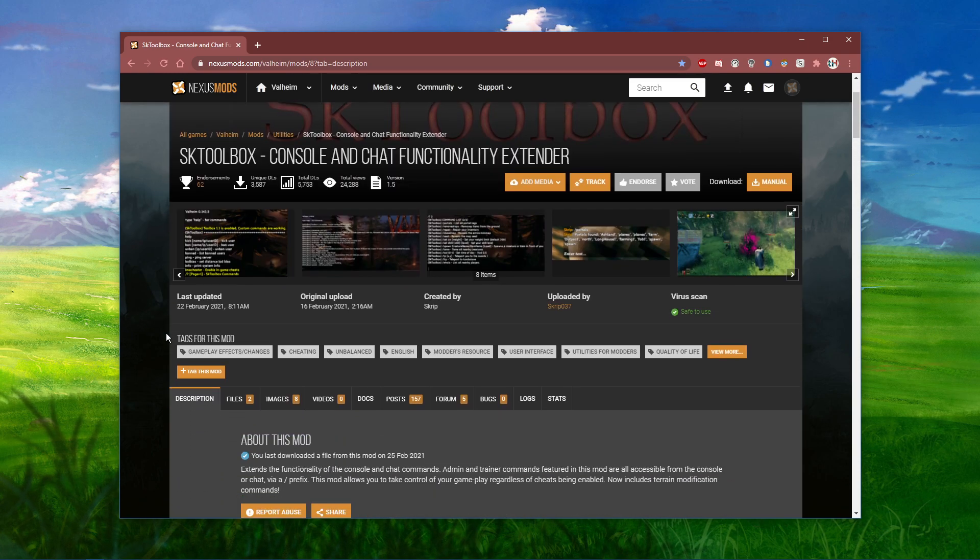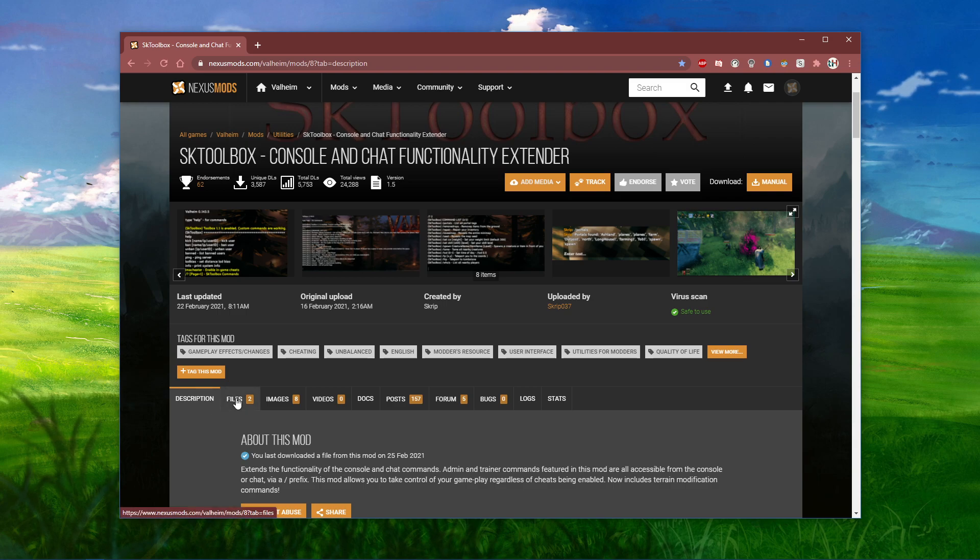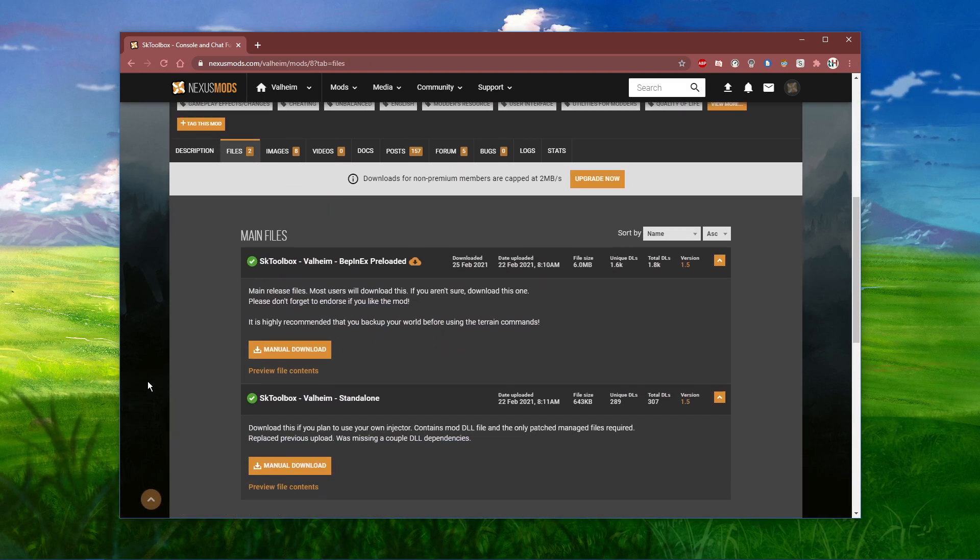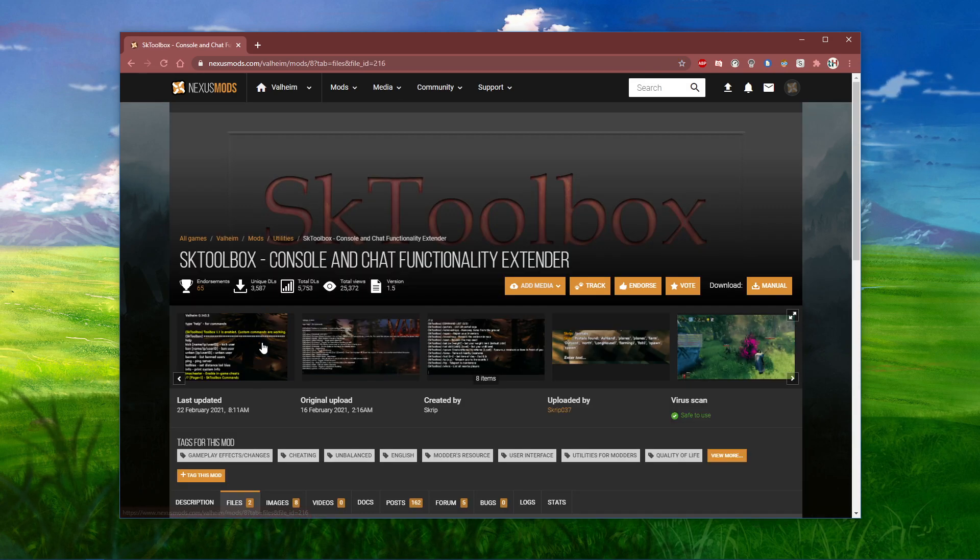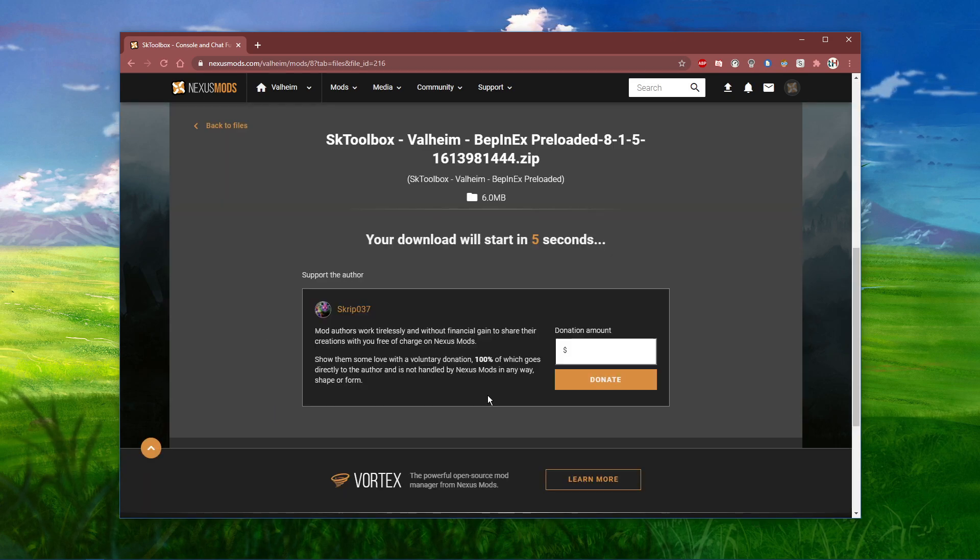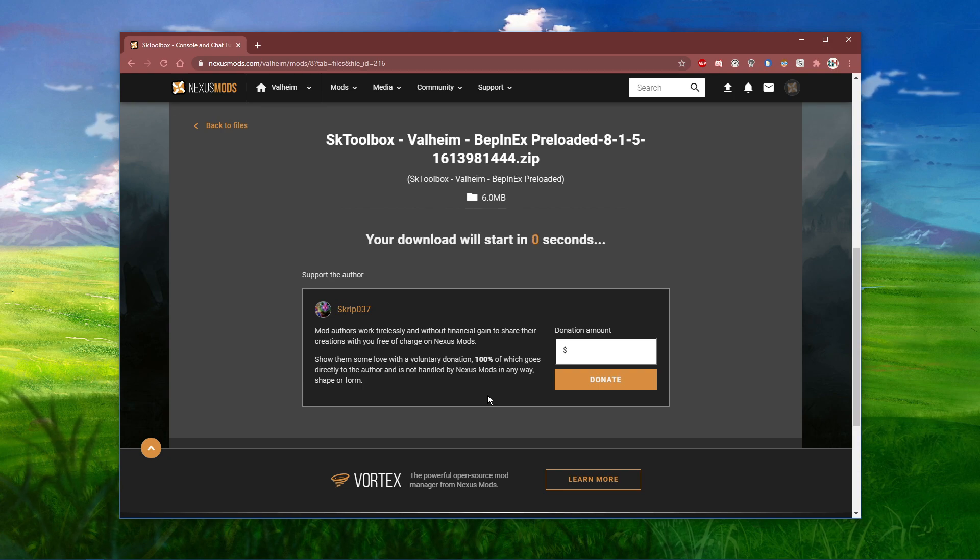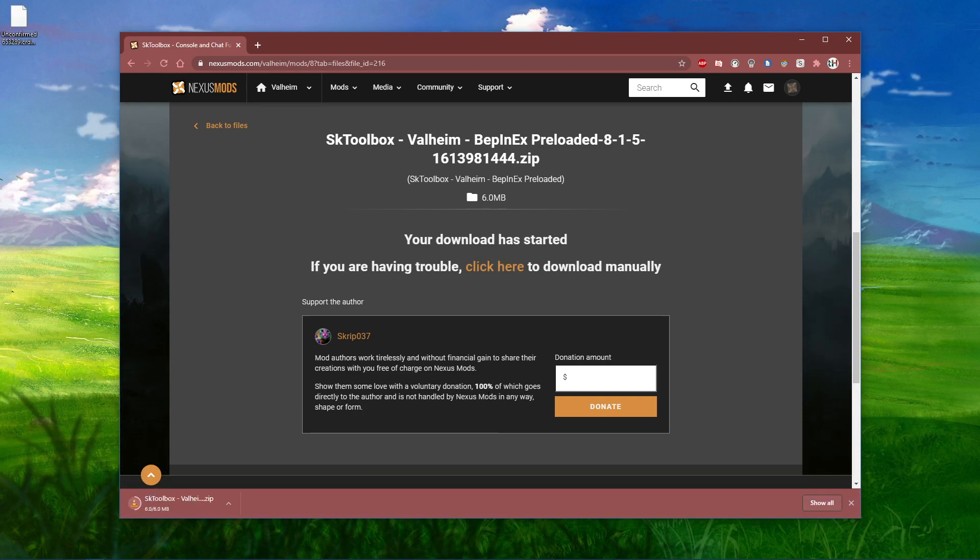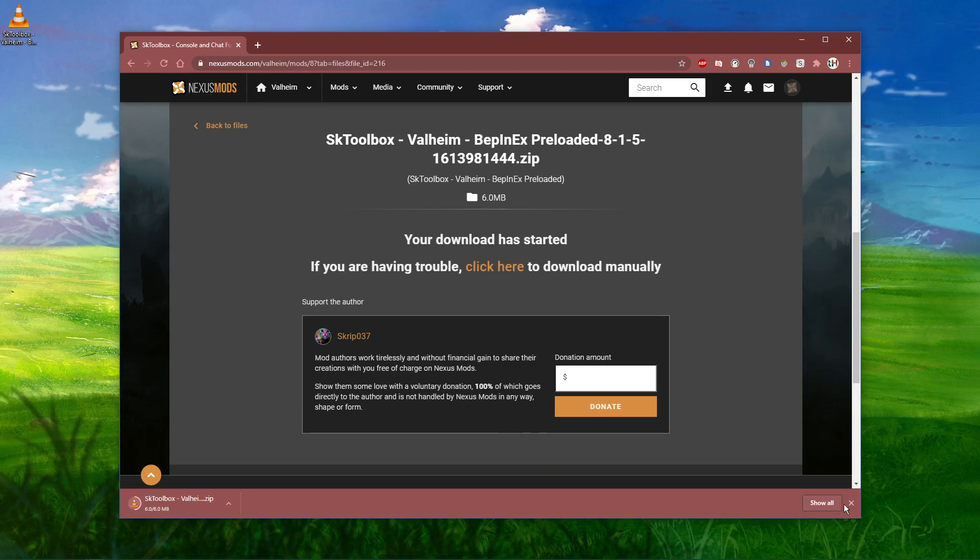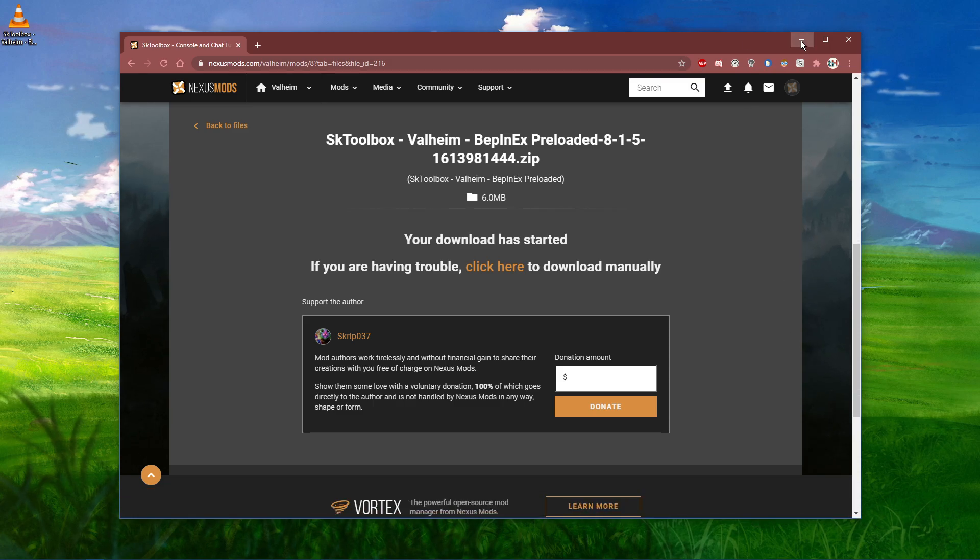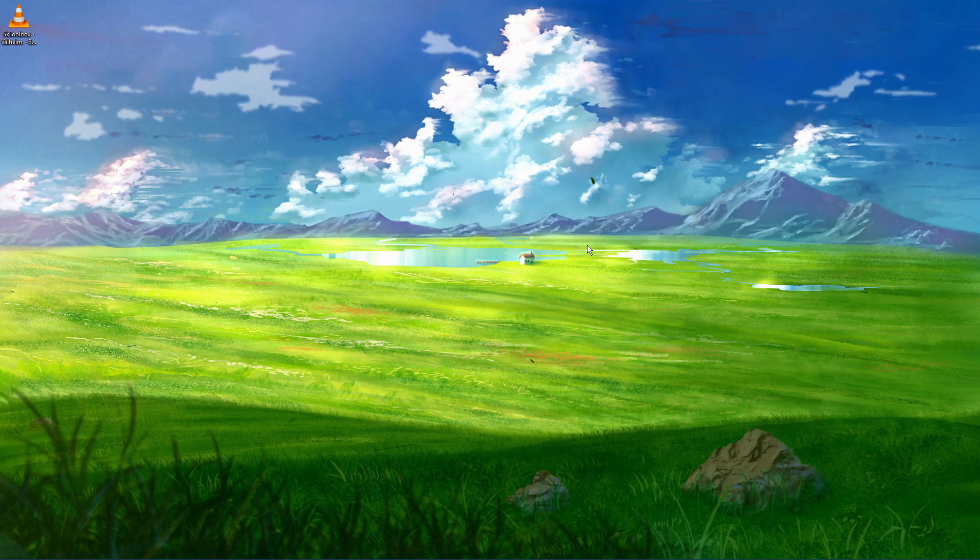In order to download and install the mod, you will have to create an account with Nexus Mods. When this is done, navigate to Files and make sure to download the first zip file. The slow download will start after 5 seconds, and your browser might ask you if you want to keep the files. Simply select keep.